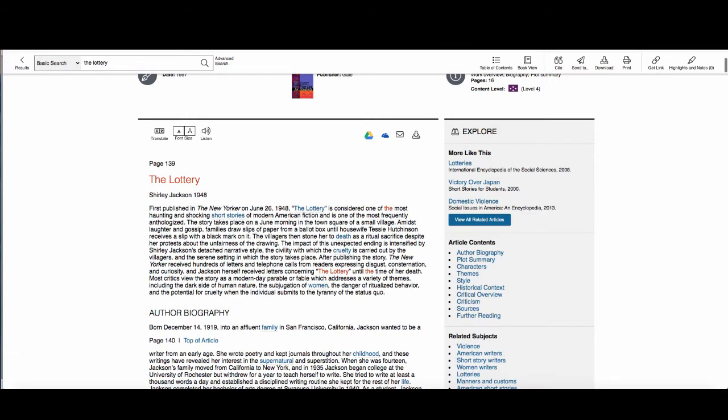On the right side of the page you will see a list of article contents. These articles provide information about plot, characters, themes, historical context, and criticism. You can click on any of those links to jump ahead to that section as the entire articles are usually long and in-depth.